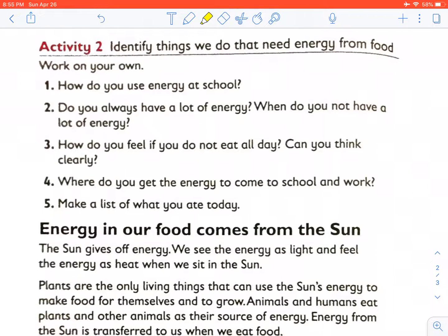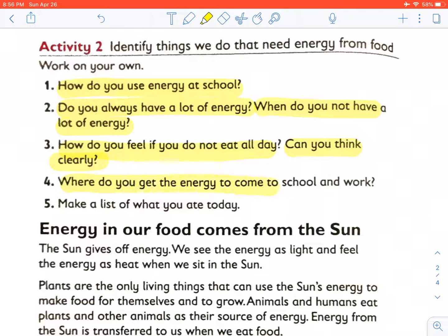Activity two: identify things we do that need energy from food. How do we use energy at school? Do you always have a lot of energy? When do you not have a lot of energy — it has something to do with food. How do you feel if you do not eat all day? Can you think clearly? Where do you get the energy to come to school and work? Make a list of what you ate today.